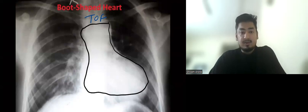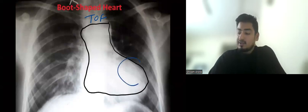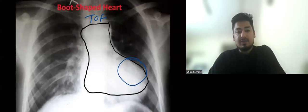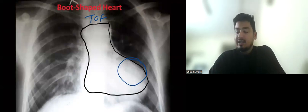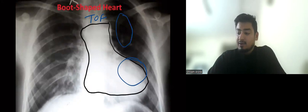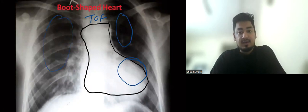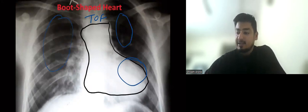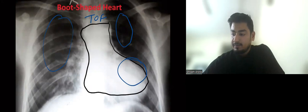When is this boot-shaped heart? Because of the apex upturned due to RVH. Other than that, we can see pulmonary bronchovascular markings, which means there is pulmonary oligemia.